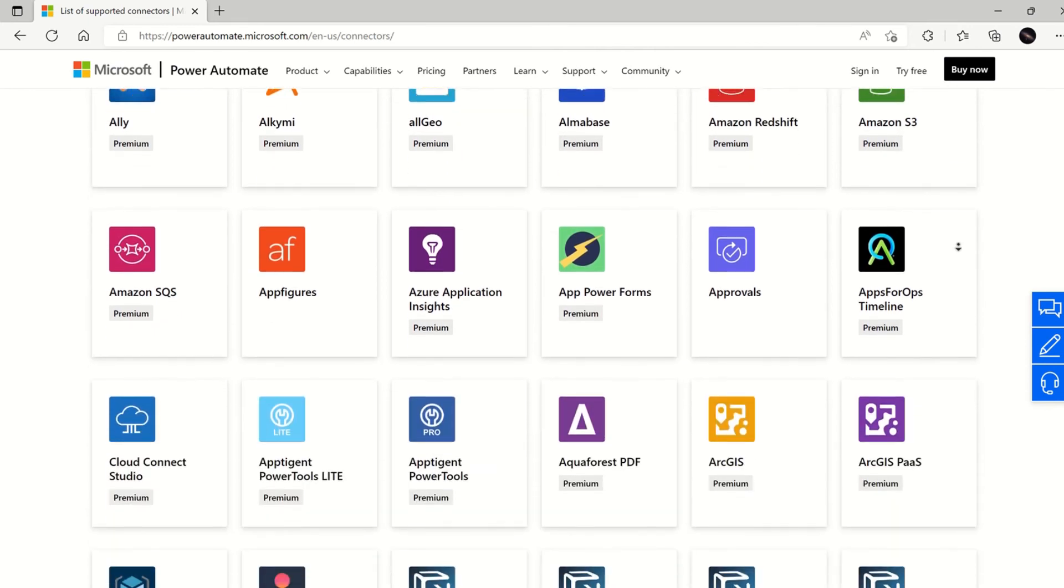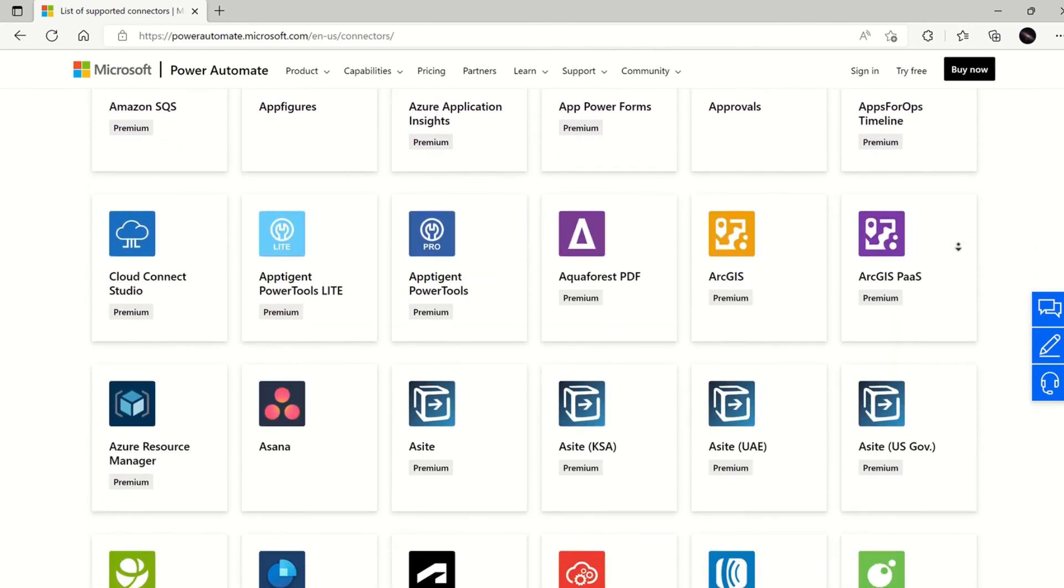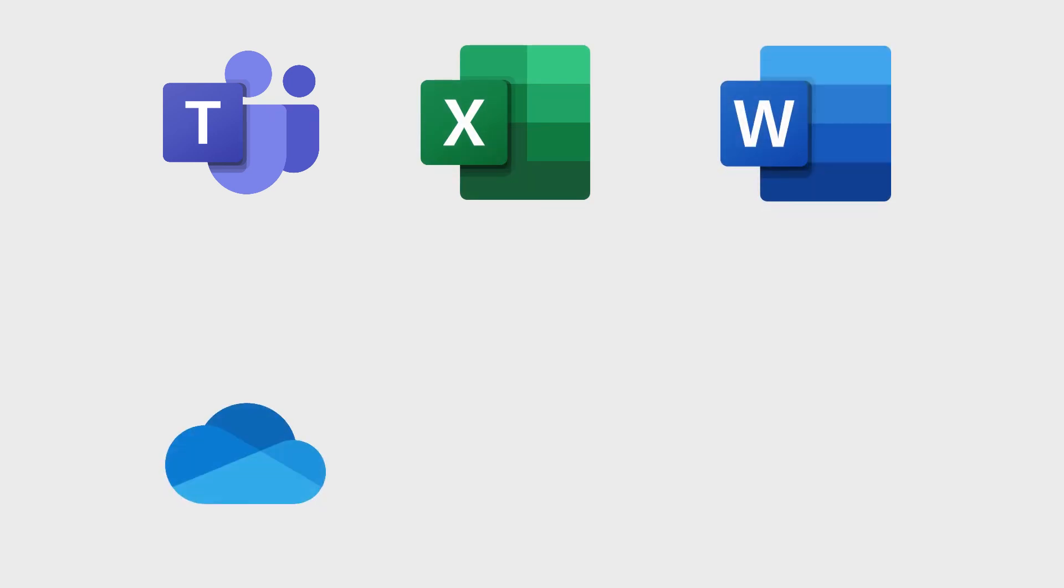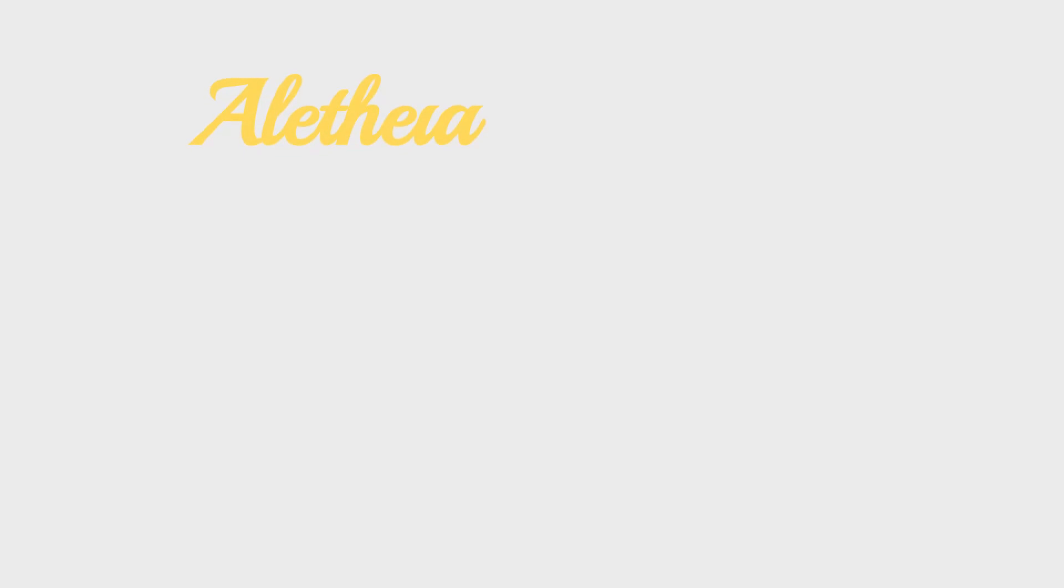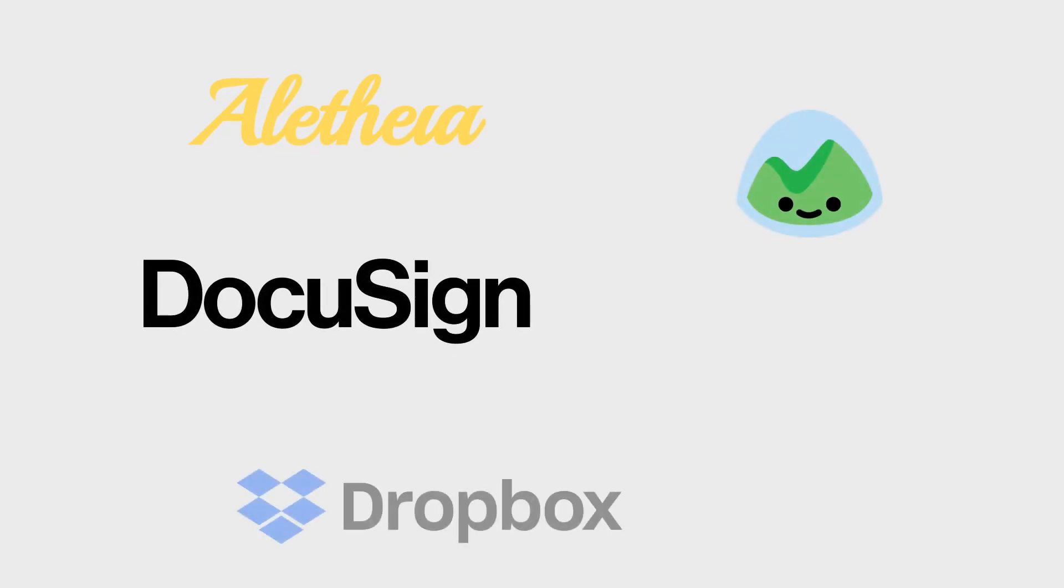The out-of-the-box connectors available in the Power Platform got there in one of two ways. The first way is Microsoft themselves made the connector. This is most common with Microsoft's first-party apps like Teams, Office, and various Azure services.